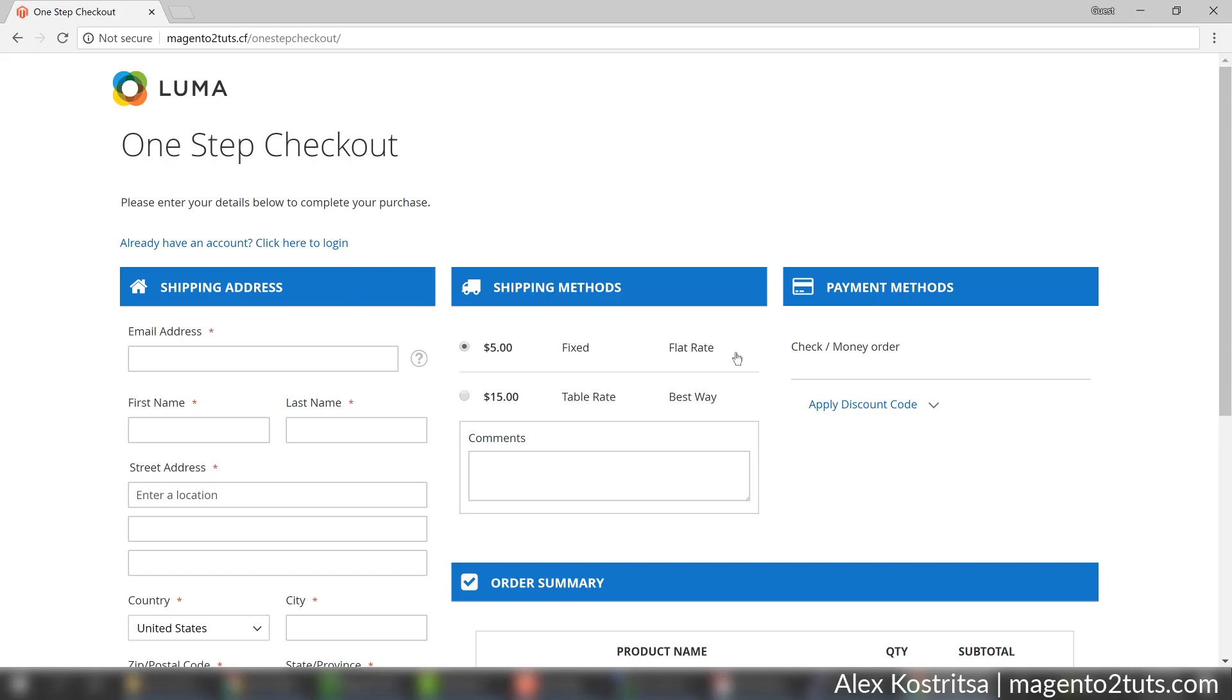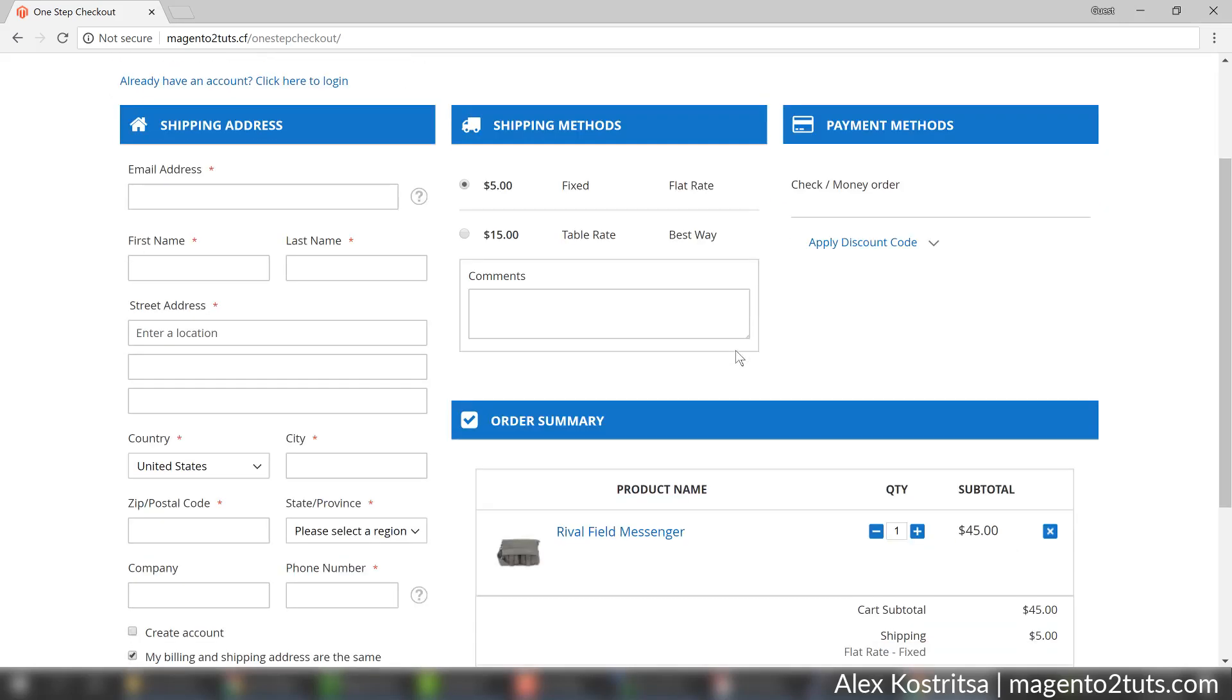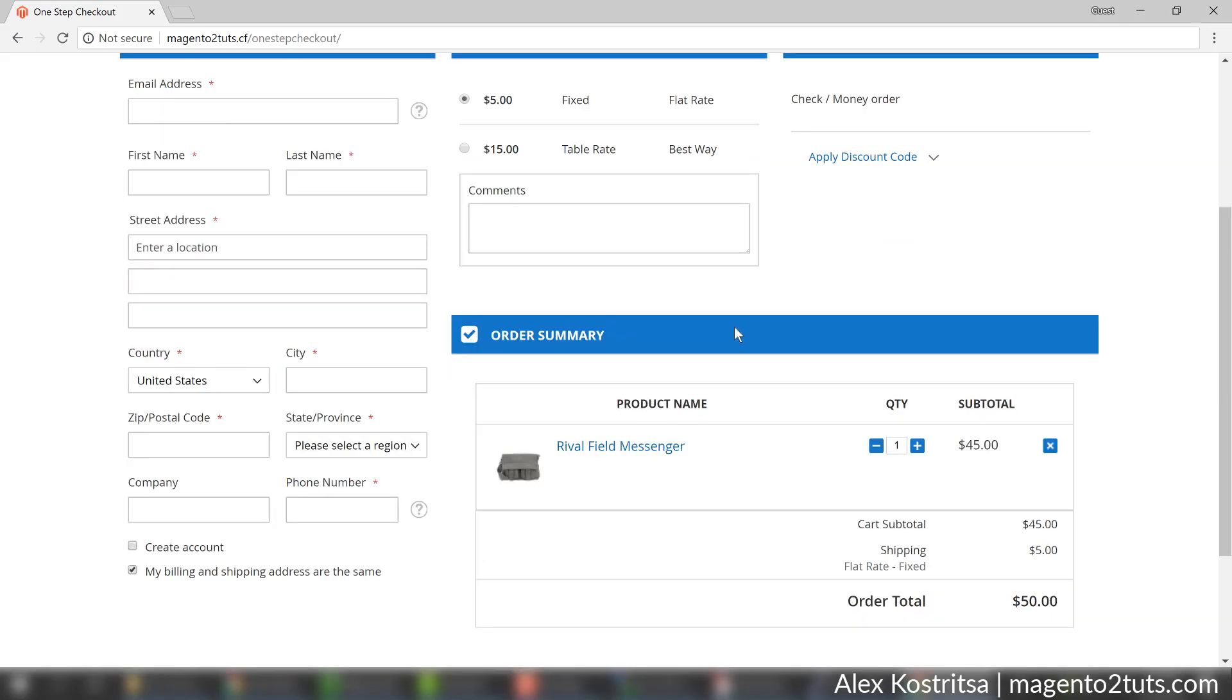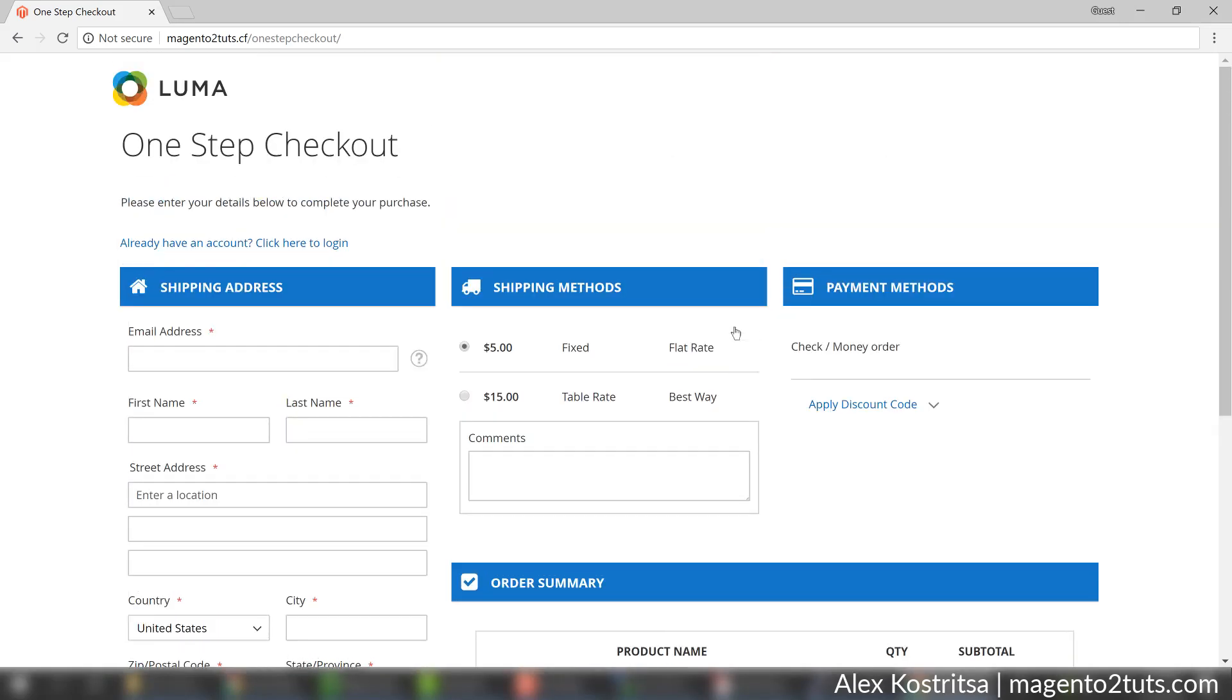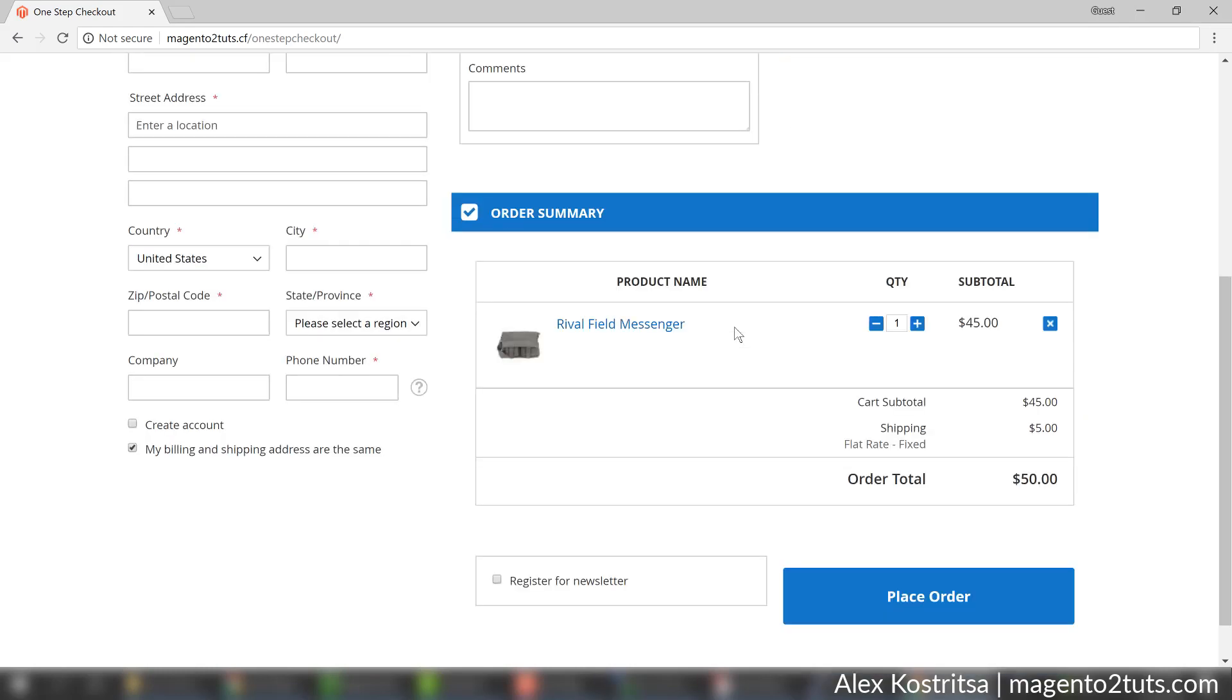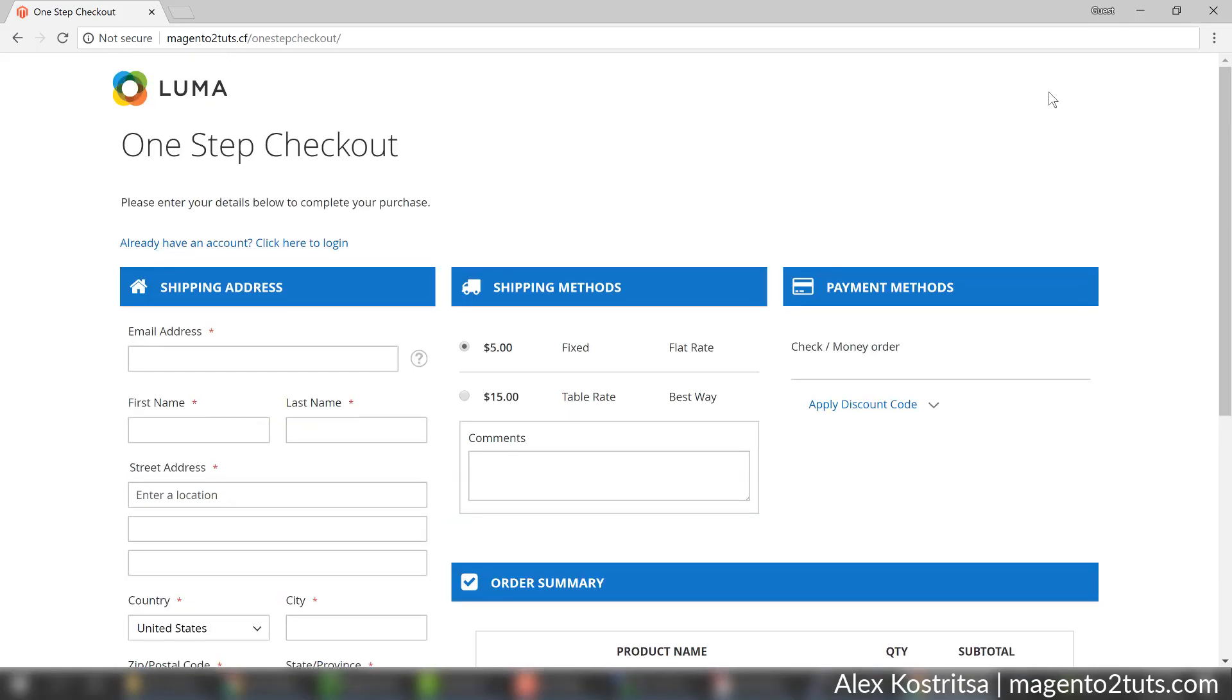Okay great, and here is our one step checkout page. We have all the information in one page and it really makes experience for the user much more effortless than if they should click a number of times and switch from one step to another. I really recommend this extension.